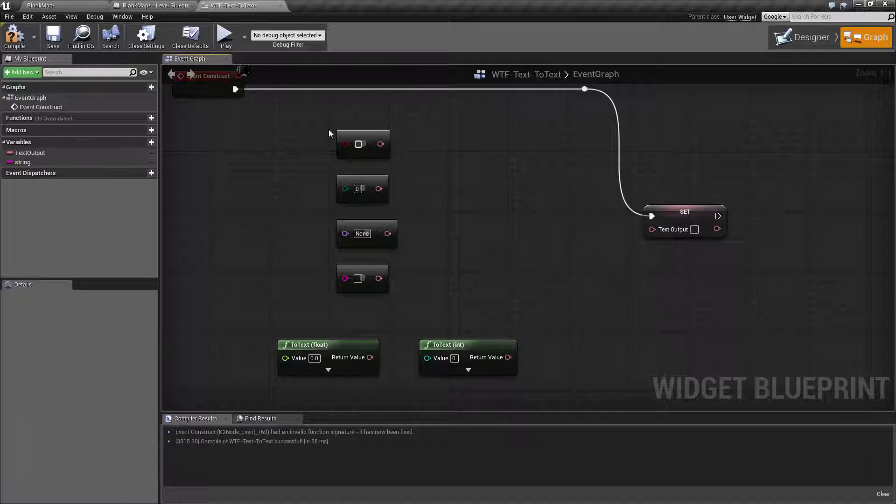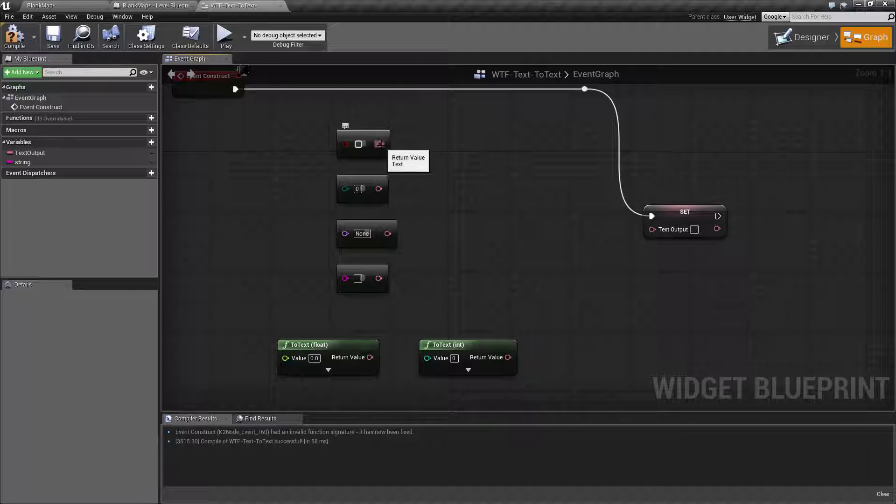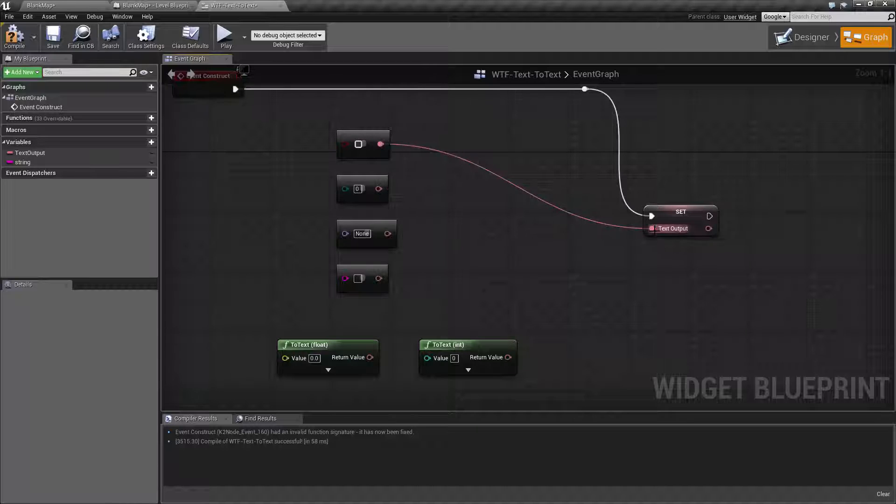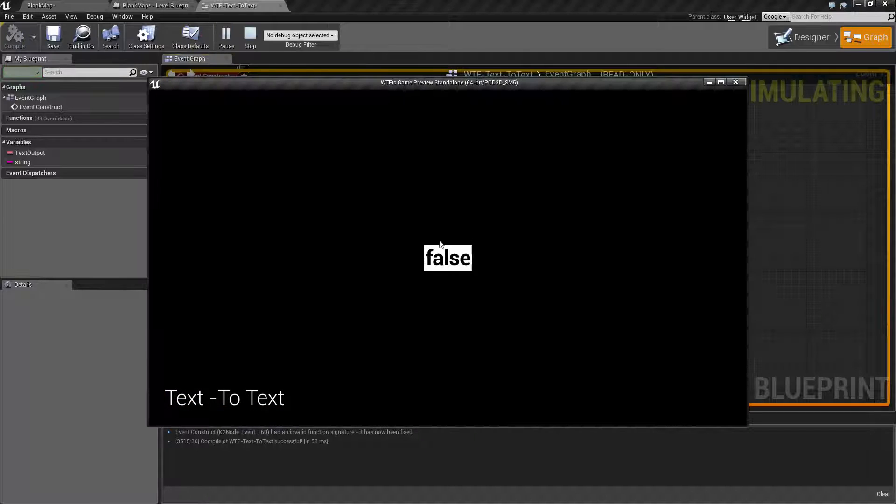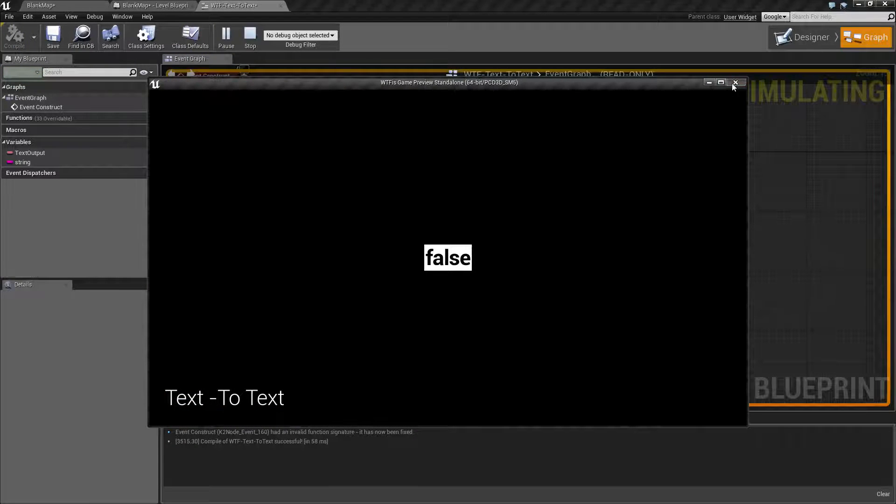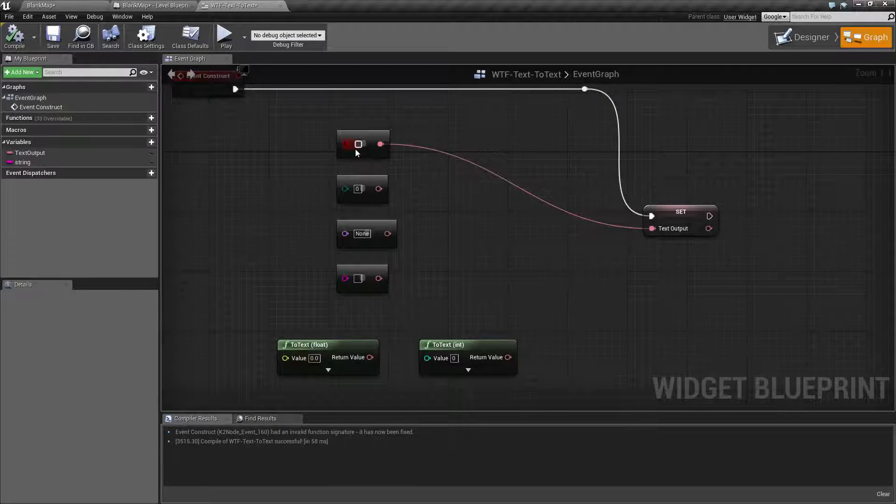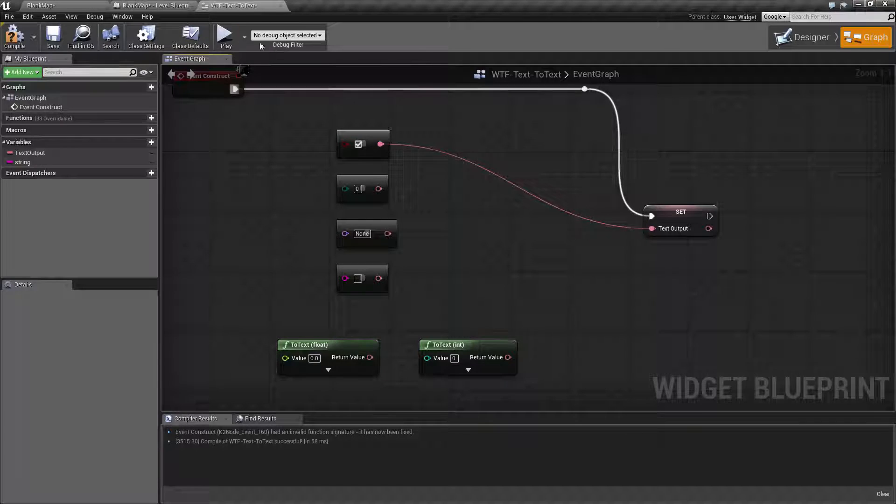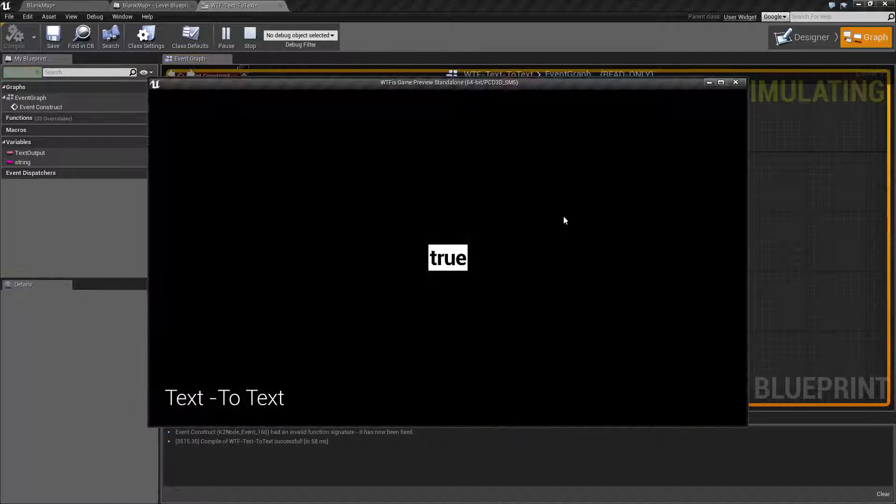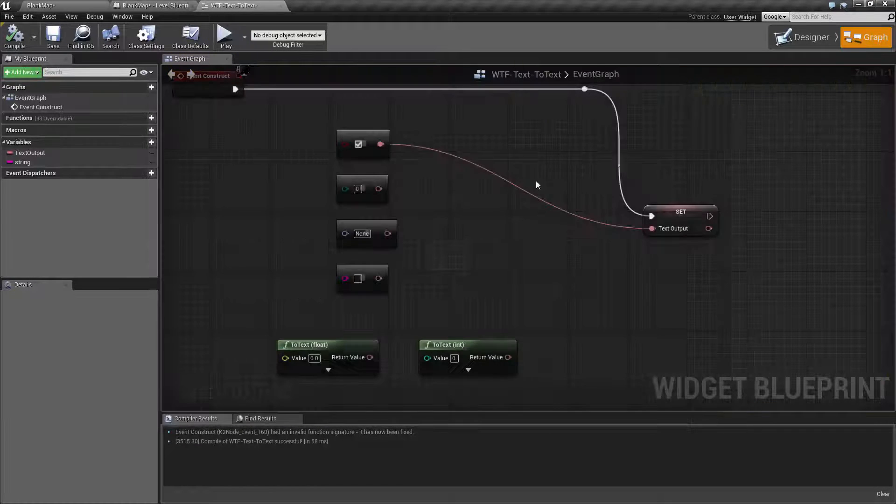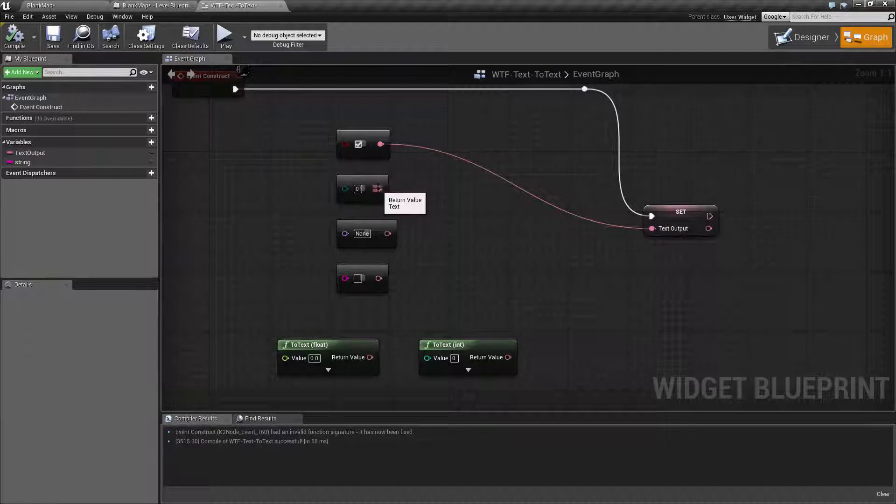So this is pretty simple. We have our to bool, our bool to text node, which basically outputs whether it's true or false, depending on if the bool is true or false. Pretty simple.